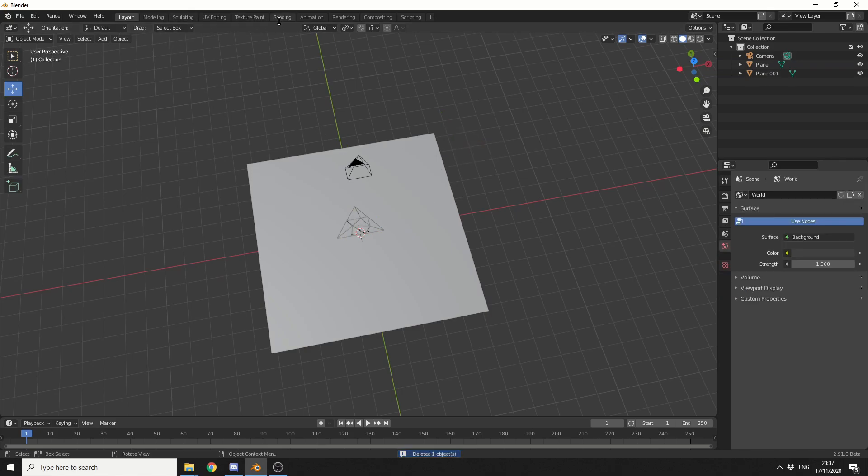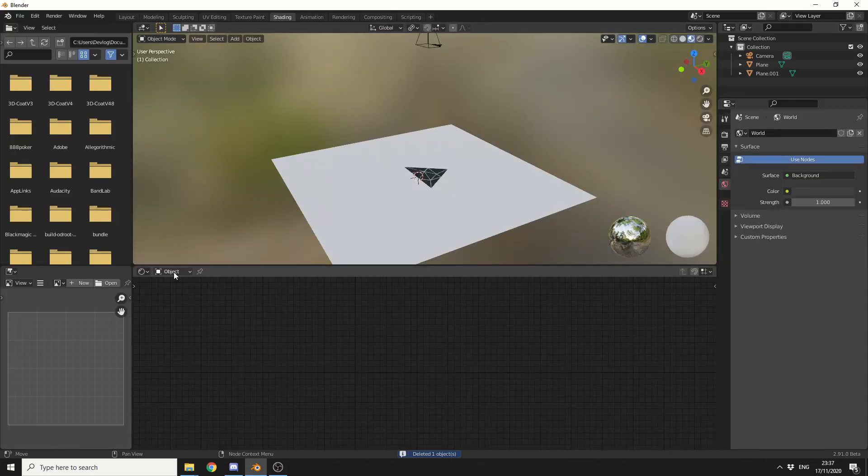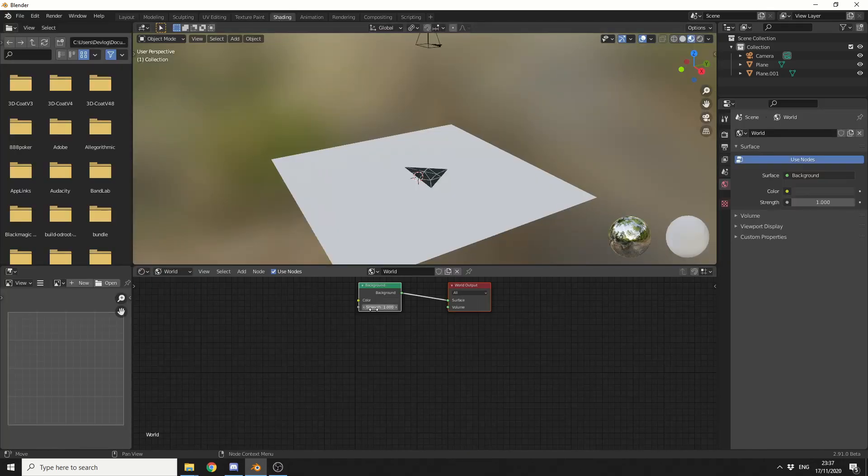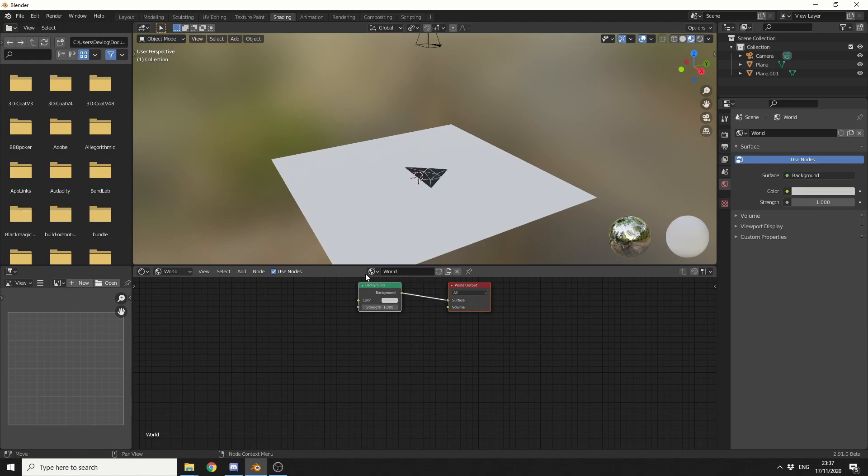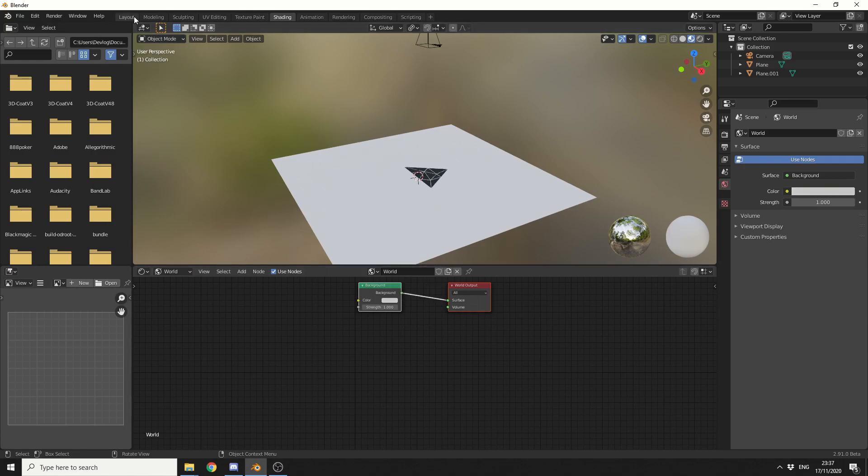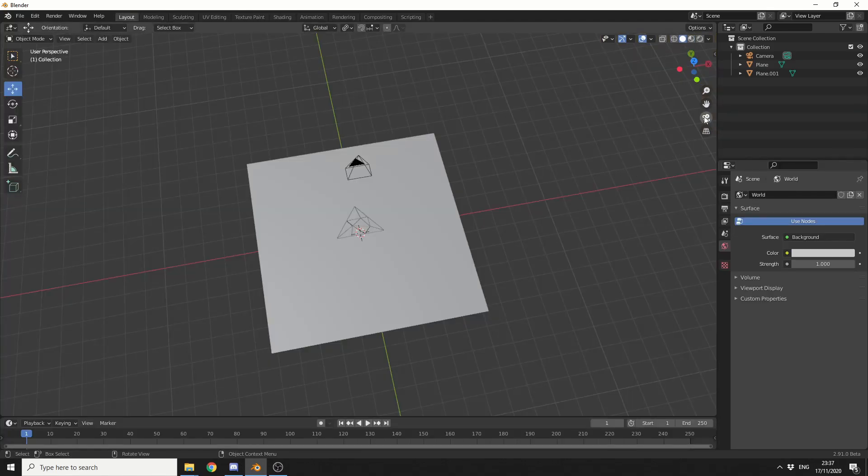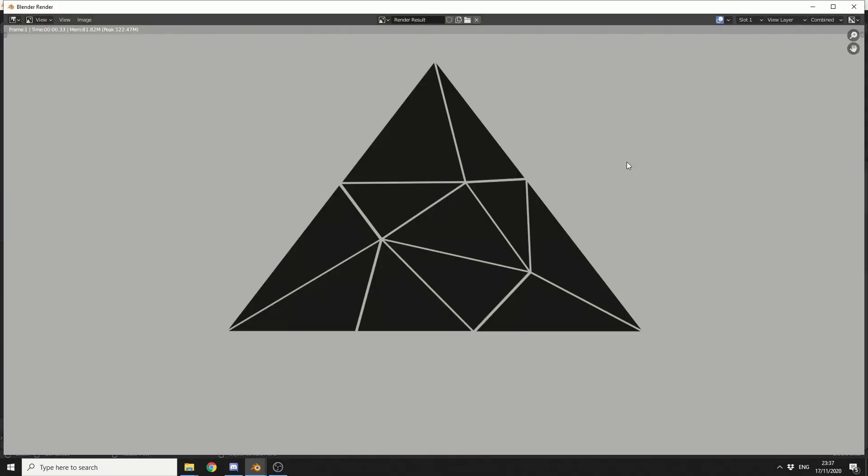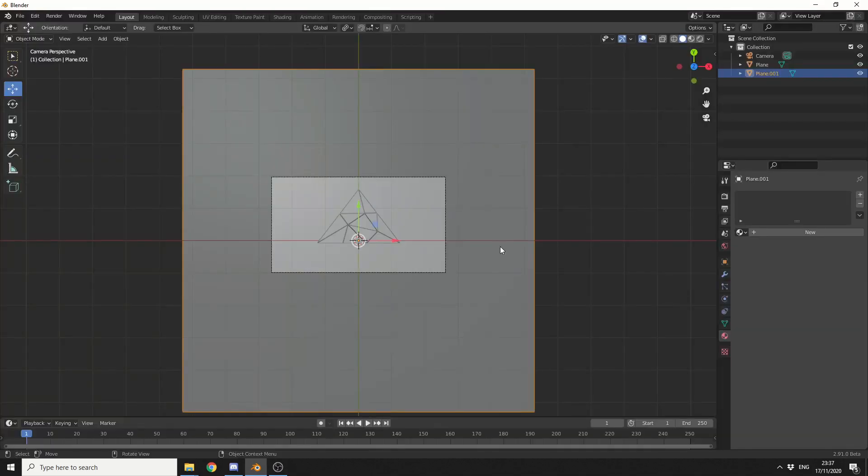I'll jump into the shading tab. I'll go to world, and what I'll do here is just put the offset of the color up a little bit, and we'll leave the background strength at 1. So we can jump back into layout. We can go to our camera view, and I'll just hit F12 just to get a quick render. And that's looking pretty cool.